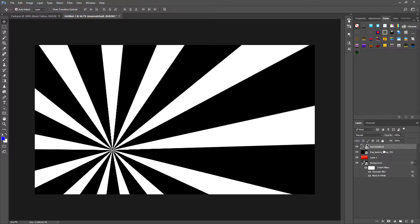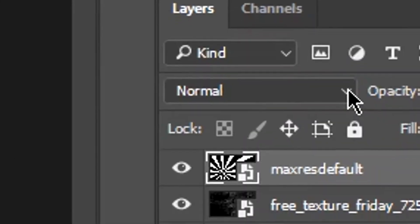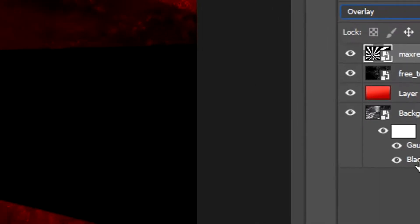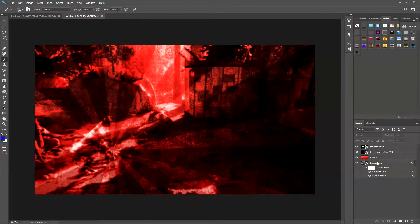Do the same thing we did with the texture: go on to Overlay blend mode, then set the opacity fairly low — around 50 percent.